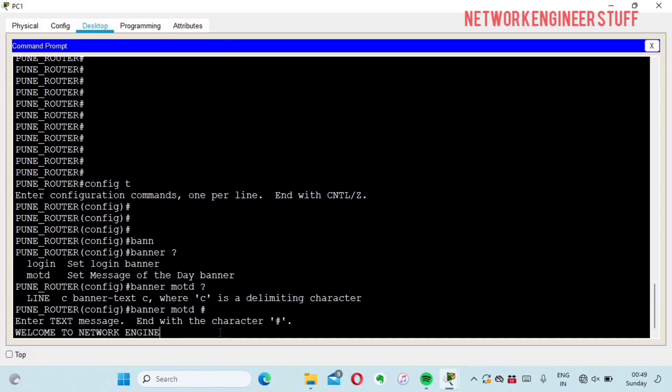network engineer stuff' and end it with hash.